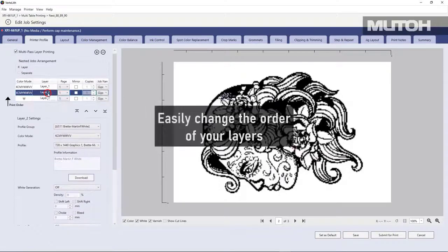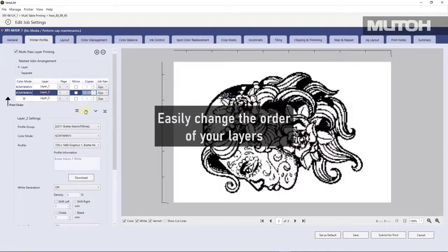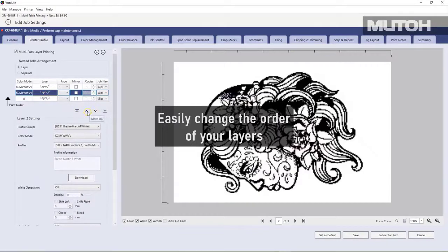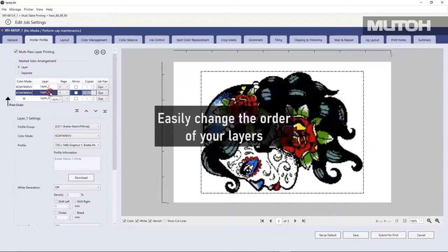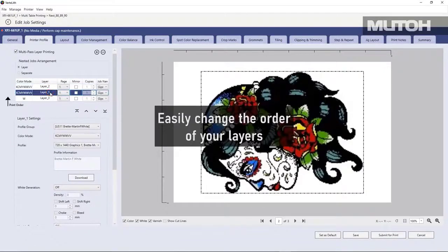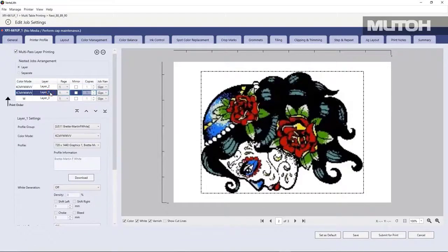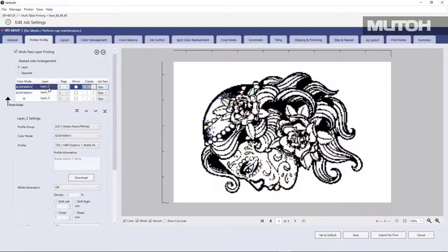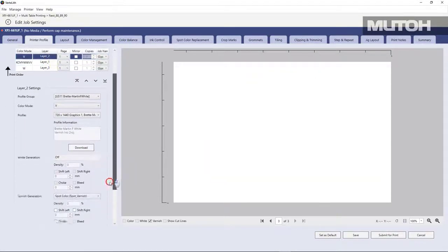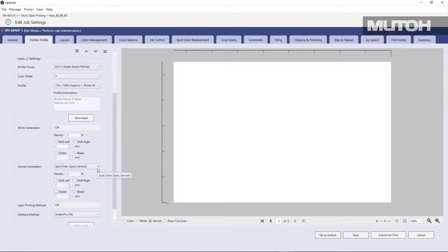Next, we'll go to our varnish layer and we'll say, hey, that needs to be actually on top of everything. So let's move it up one. You see how easy that is to do. All right. So we'll check the order. There's all three layers. Top layer is varnish. Middle layer is the CMYK. Bottom layer is white.